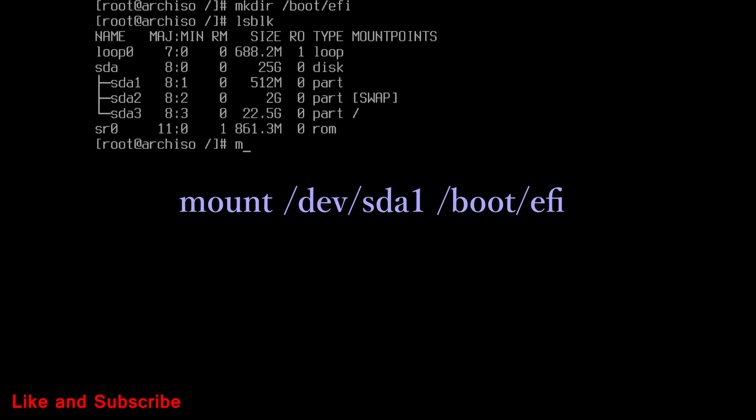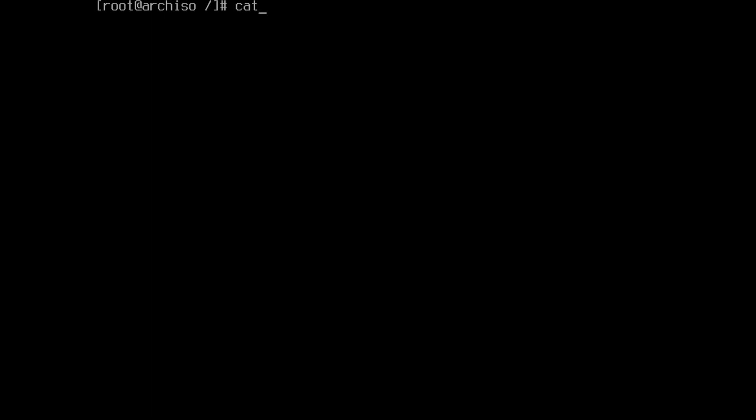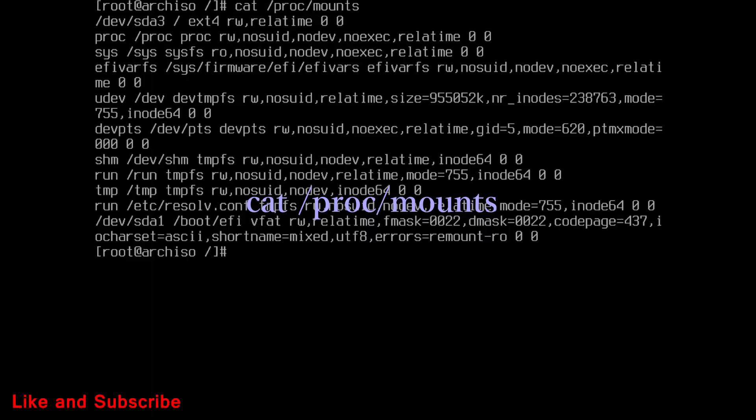Now, mount EFI partition on the created directory. Run this command. Then run lsblk command to show the mount points. As you can see sda1 is mounted.